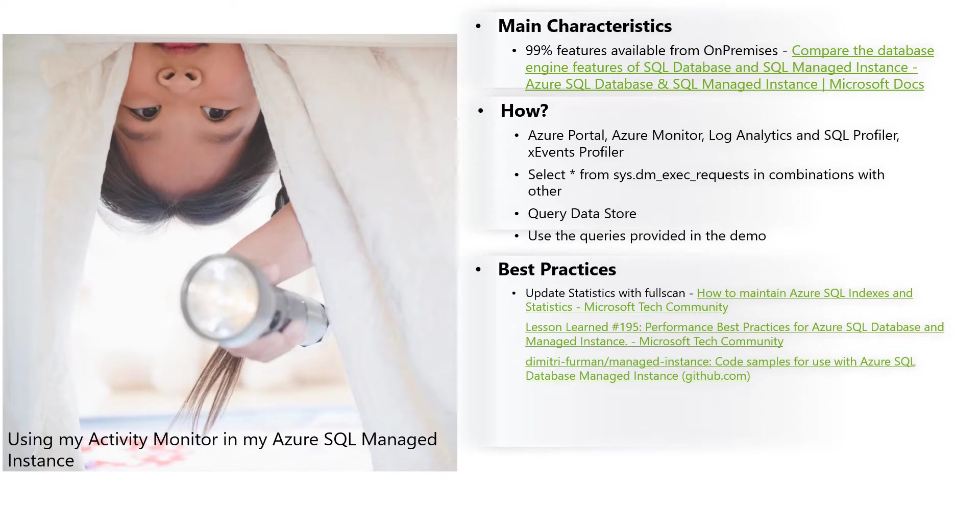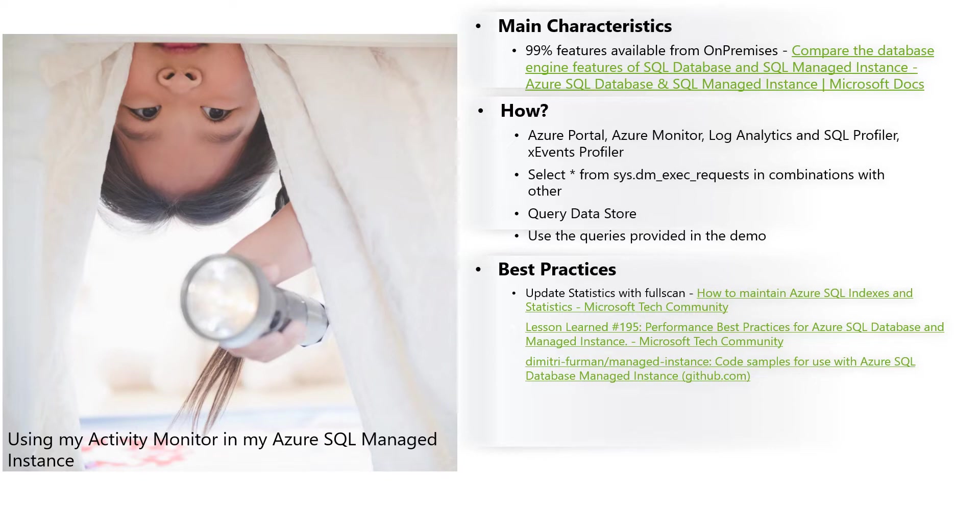What are the best practices? As always, we have on-premises: updated statistics, rebuilding indexes. Also use the PowerShell that we have in this lesson learned number 195 about performance best practice. I would like to recommend reviewing very good articles and scripts from our colleague in Microsoft, Dimitri Furman, about code examples to use in Azure SQL Managed Instance in order to capture, for example, latency in the storage.